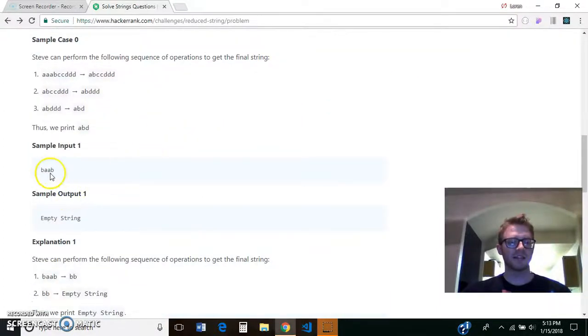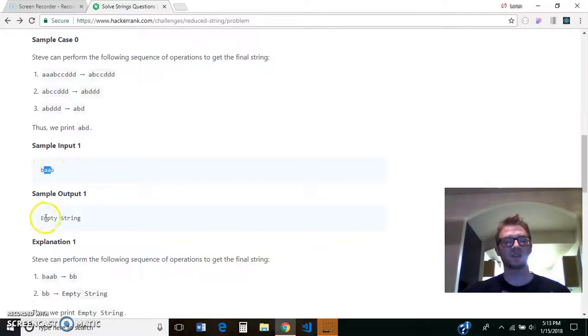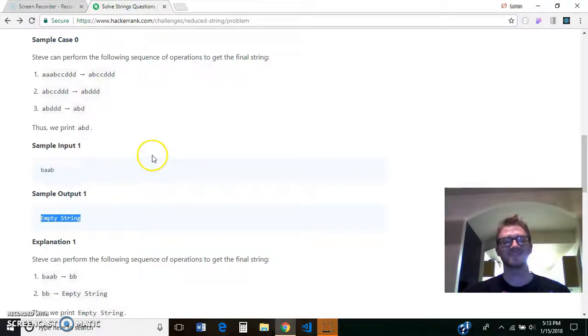Now in this case, you have A and A, so we take that out. Once those are gone, we'd have B and B, so we take those out, and we'd be left with an empty string, so that's what we would return.